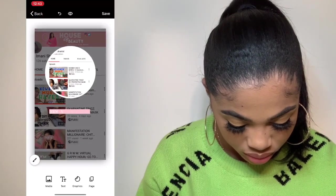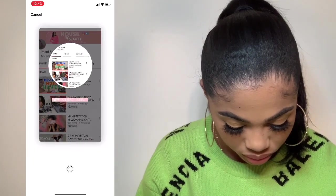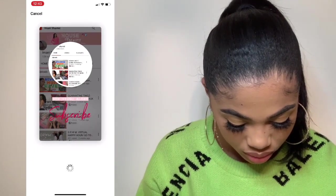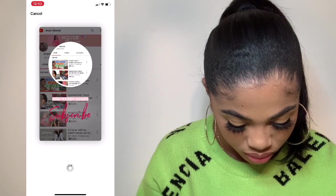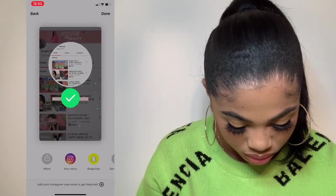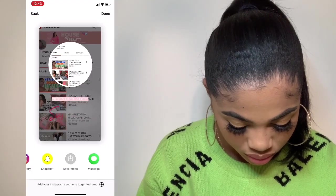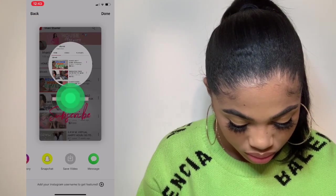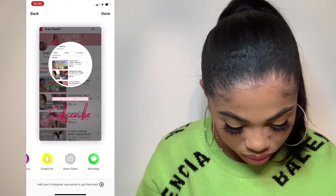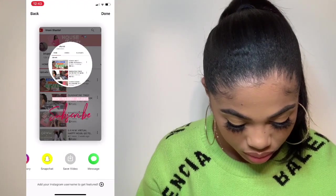Both of these videos will be ready for me to upload to Instagram, Twitter, or any social media platforms where I want to broadcast to my audience that I have a new video.